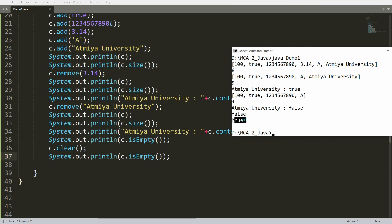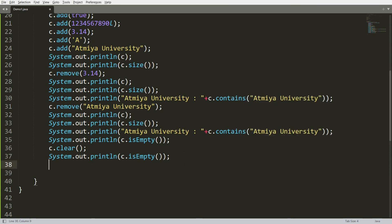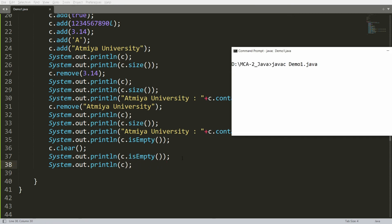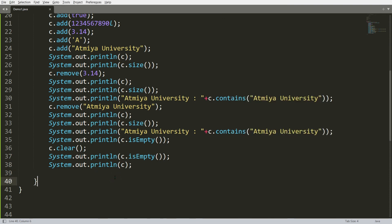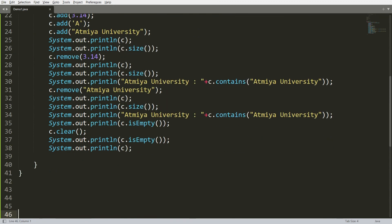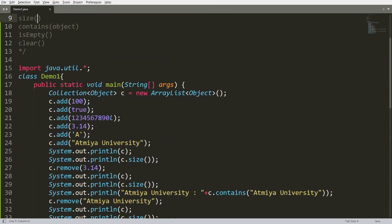If you print the collection after clearing, it will simply display empty square brackets. Compile and run — you'll see that the collection is empty. So all the data in the collection is cleared using the `clear()` function, and `isEmpty()` is the function used to check whether the collection is currently empty or not.